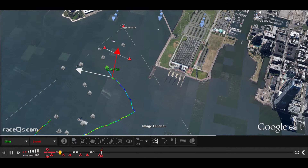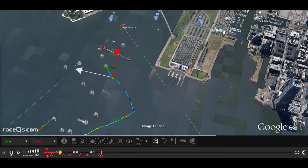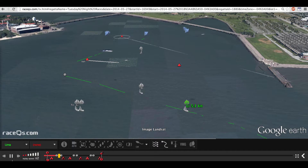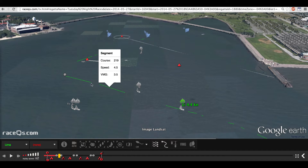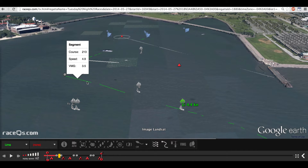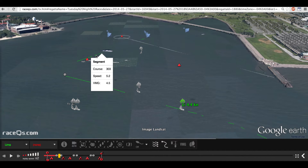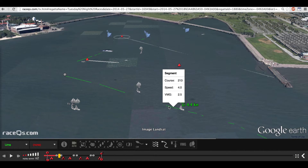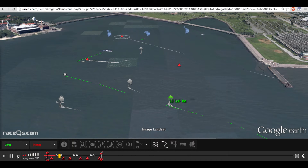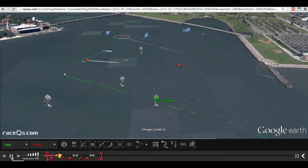RaceQueues has a number of tools built in to help you assess your velocity made good at any given point on the race. The first tool is the trajectory lines, which I introduced in the last podcast. If you click on a section of a boat's trajectory line, you will see the average course, speed, and velocity made good that that boat was sailing on that section of the course. One important thing to note is that the algorithm RaceQueues uses to average a boat's course, speed, and VMG will not do so if it is too widely distributed. What that means is that if a boat is sailing all over the map, RaceQueues won't display a trajectory line for that section of their course.